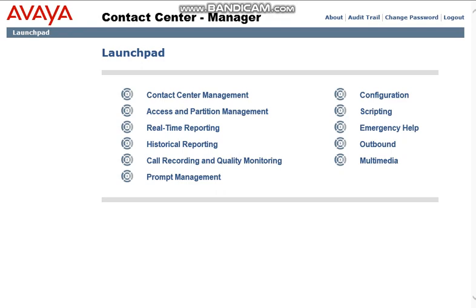Without any further ado, I will show you some of my reports which I customized in AACC for this customer so he can give us the green signal for going live.